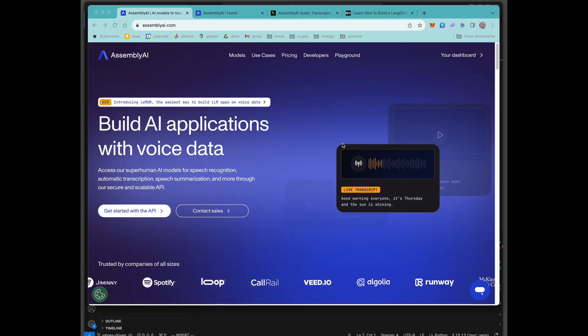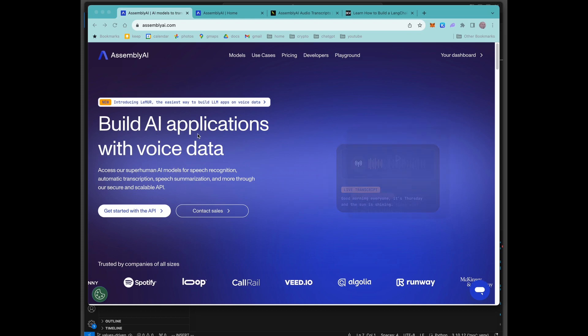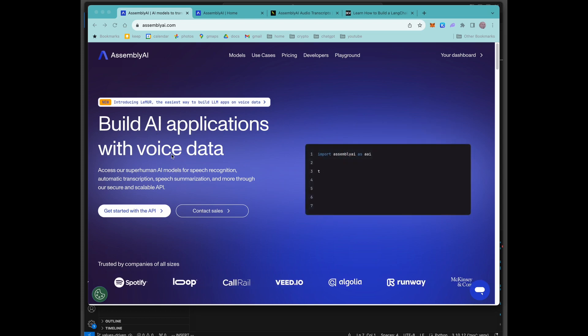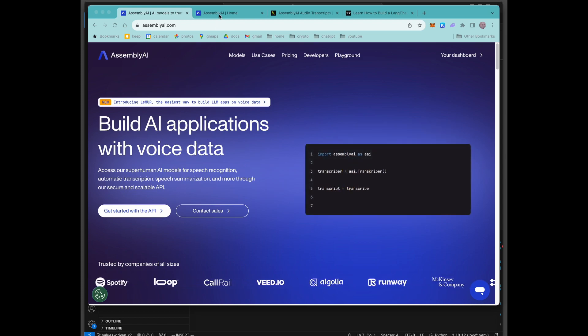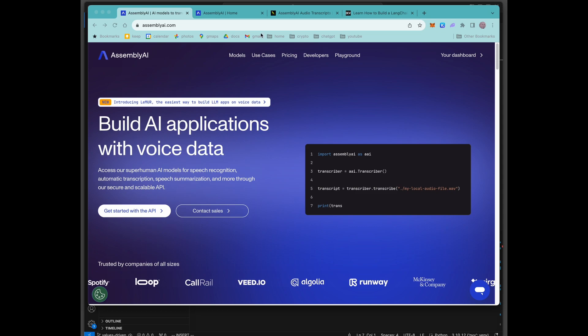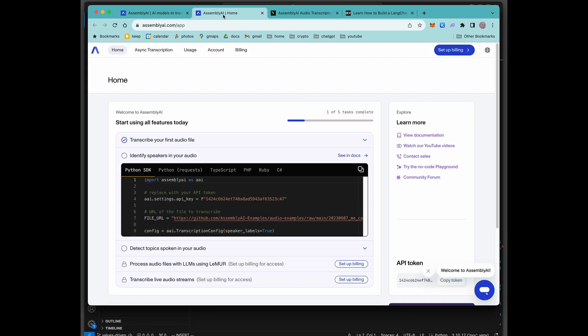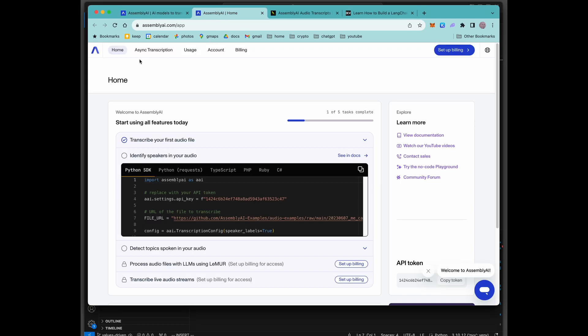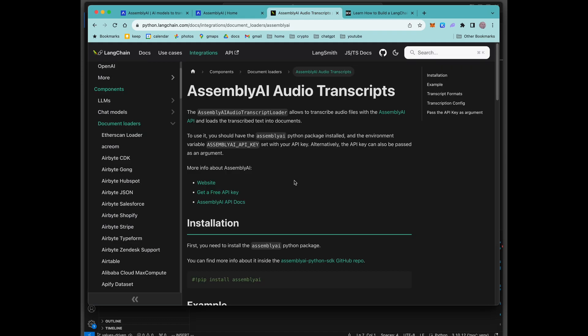Okay, so here is the AssemblyAI website, build AI applications with voice data. What you're going to need is an API key. So be sure that you make your account, jump in here to your account and under account here, you'll be able to find your API key. It'll look something like this. Remember that key and bring it over because we're going to need it.